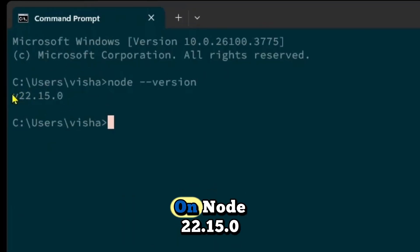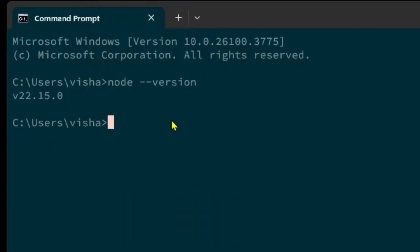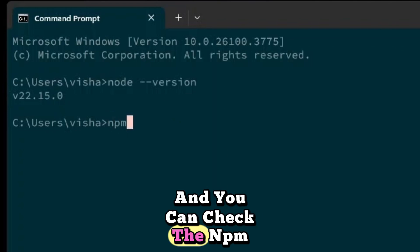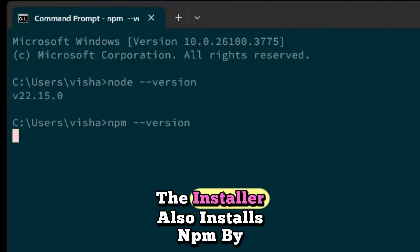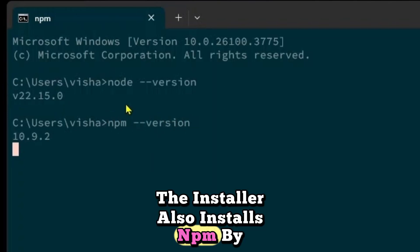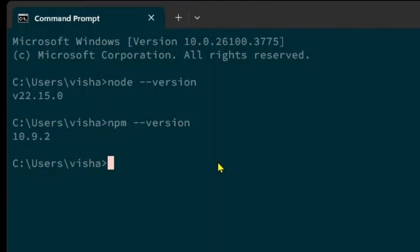As you can see we are on node 22.15.0 and you can check the NPM version too. The installer also installs NPM by default and we have both Node and NPM installed.